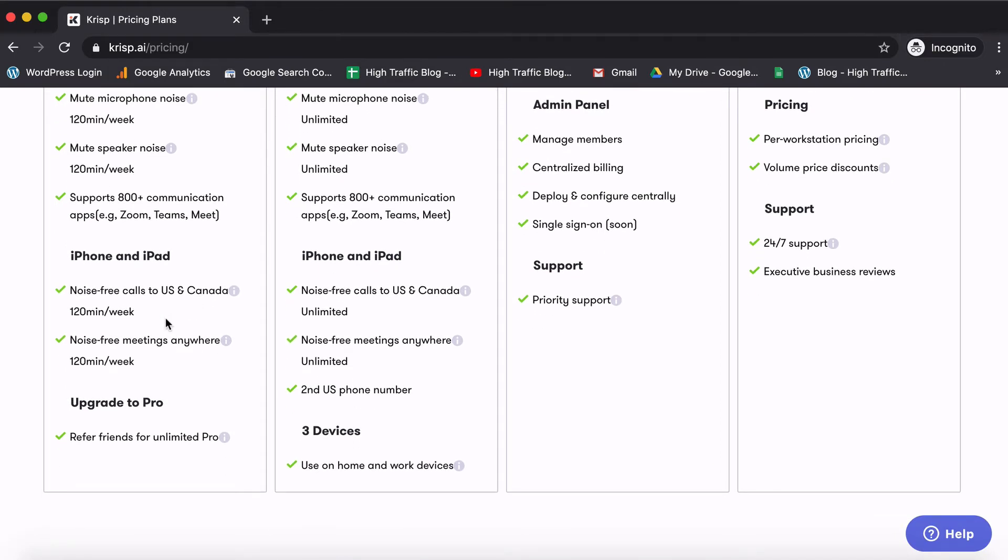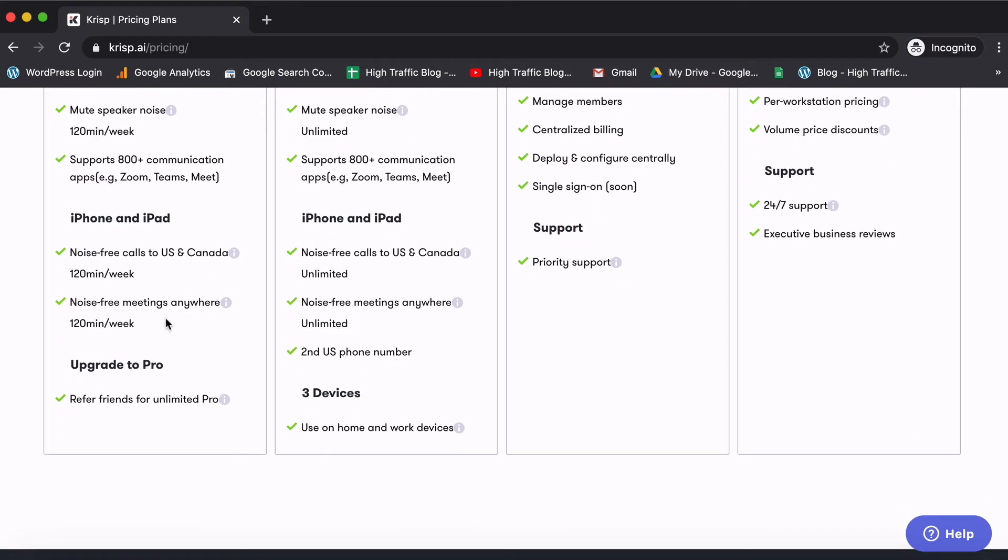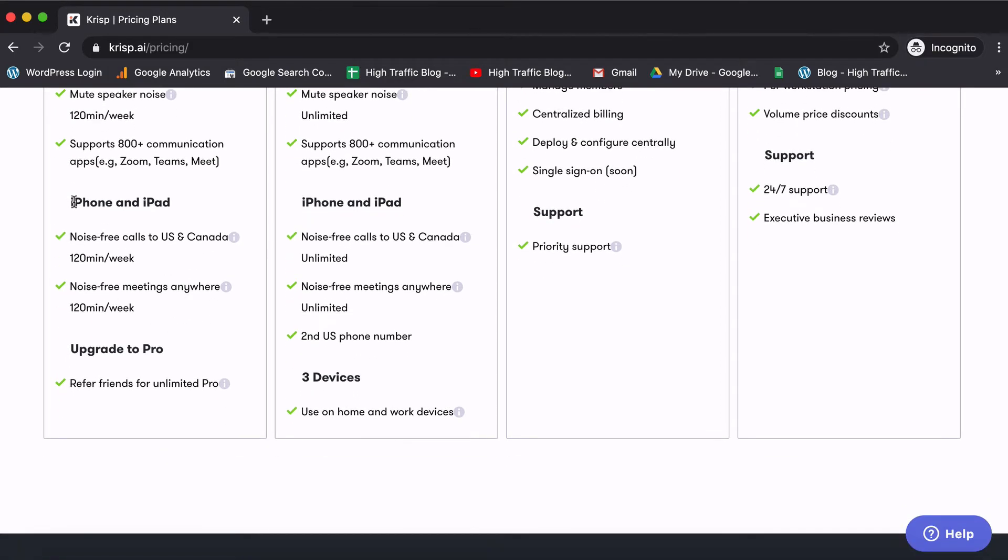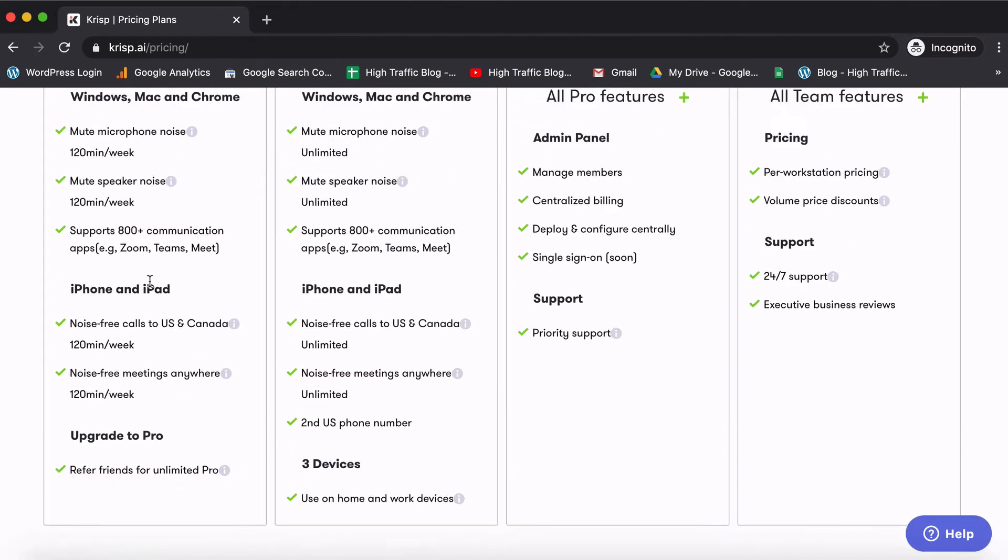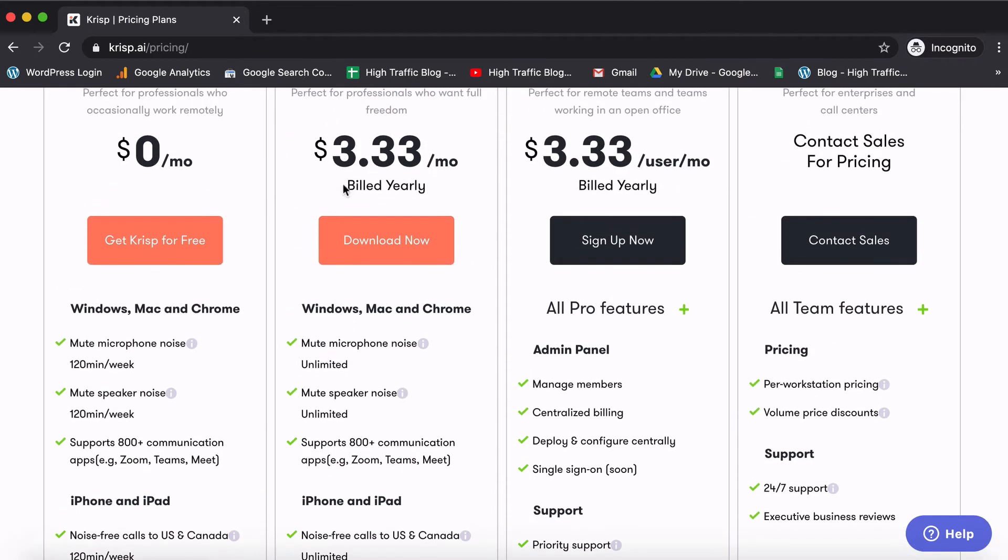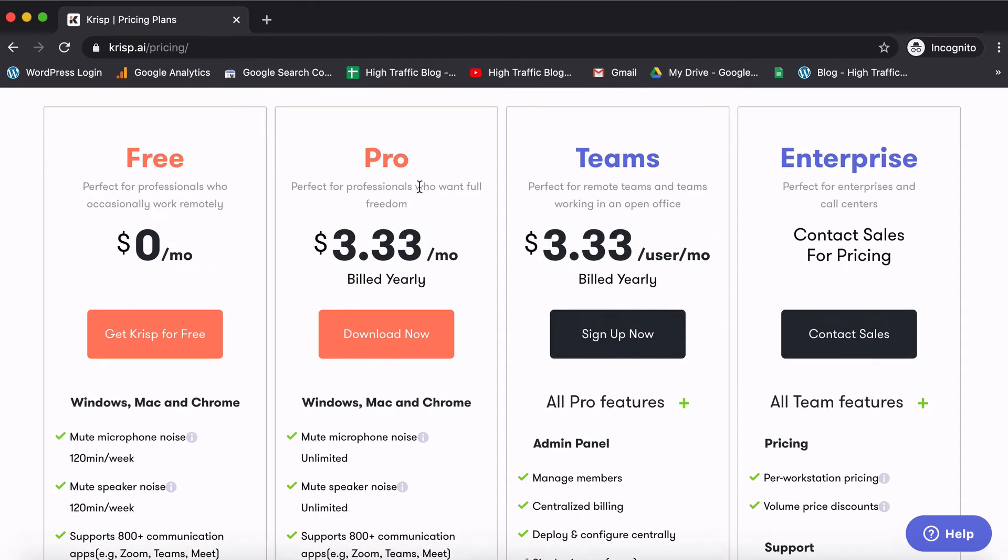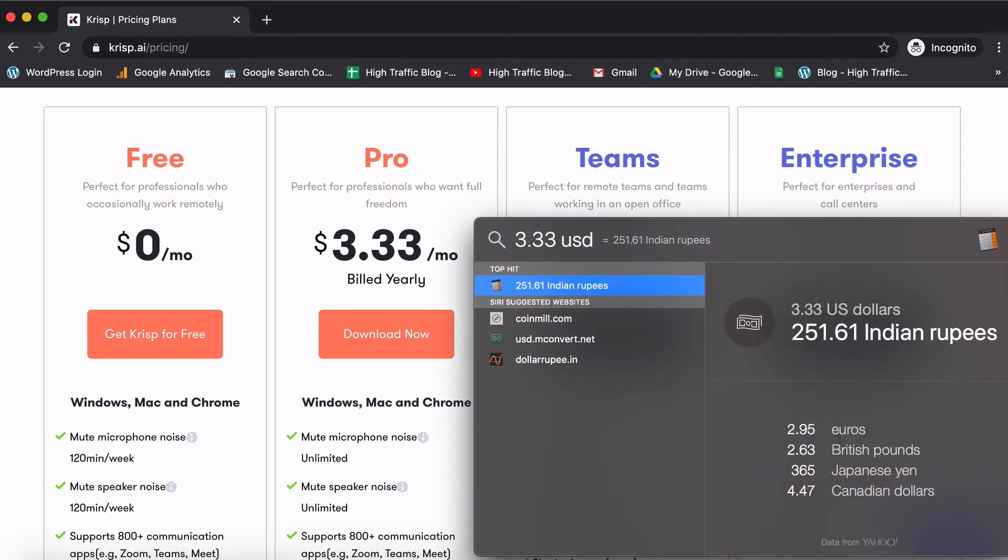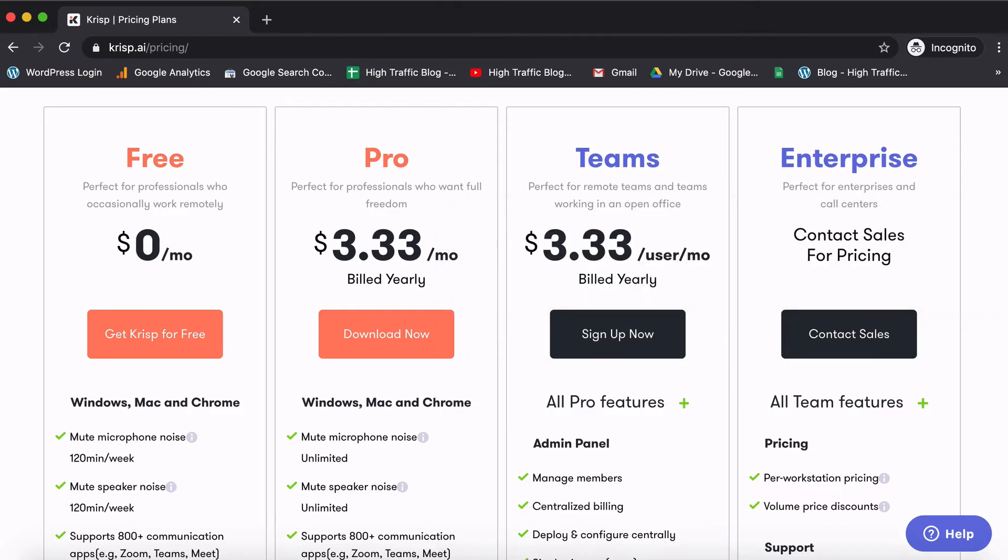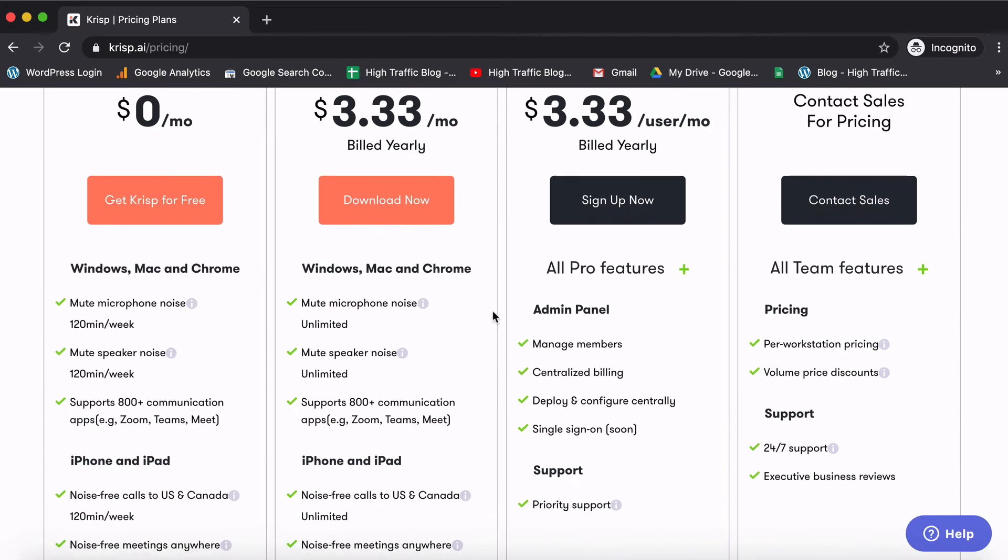Zoom, Google Meet, whatever you need, supports and works on your iPhone, iPad and of course you can upgrade to Pro. Now coming to the pro plan which is just offered at $3.33 per month coming up to roughly 250 Indian rupees. I would say it's a really good deal.